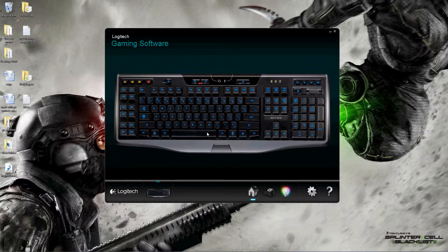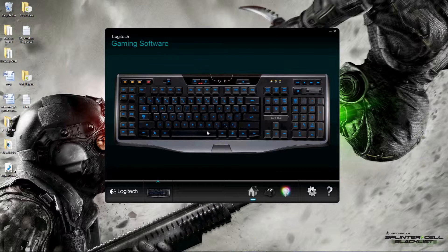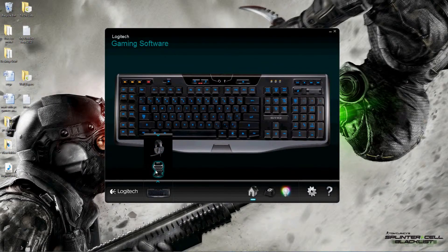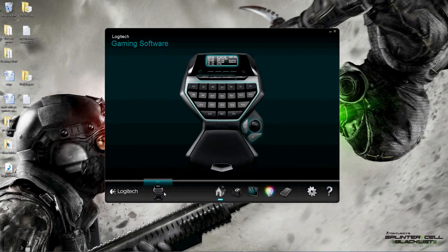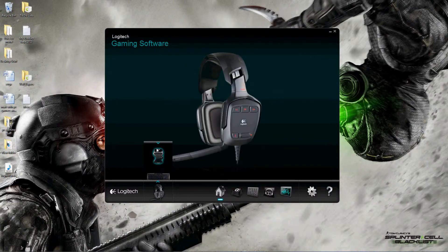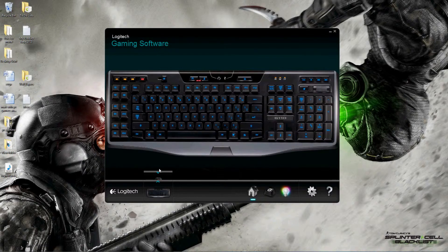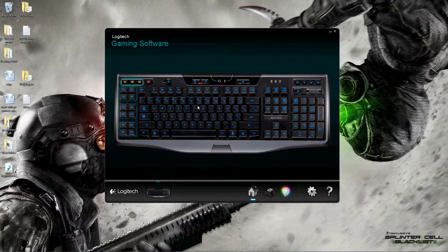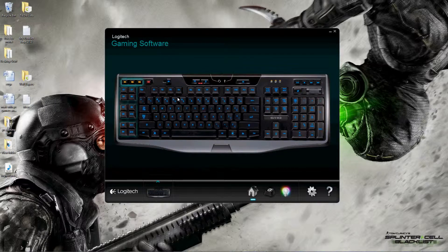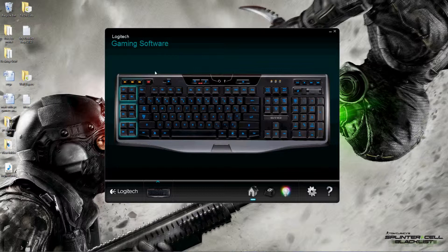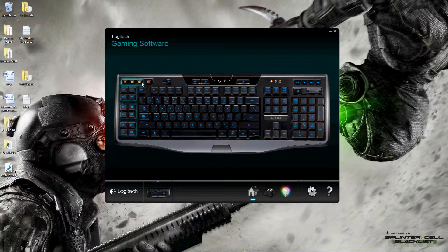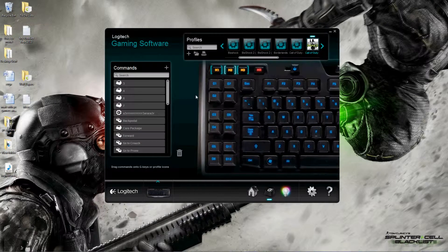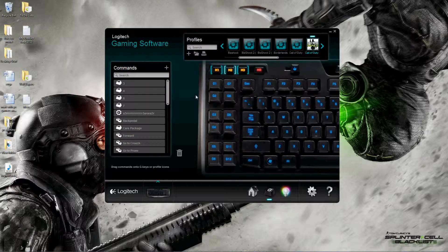All right PC gamers, this is a look at the Logitech gaming software. In particular, I'm going to be reviewing the G110 bit of the software. As you can see in here, you can select any of your Logitech devices through their software, but for now we'll look at the G110.